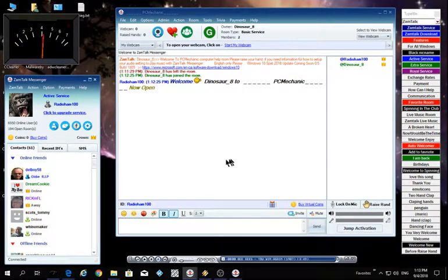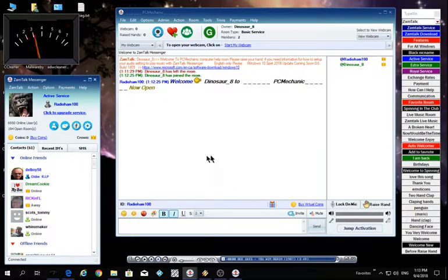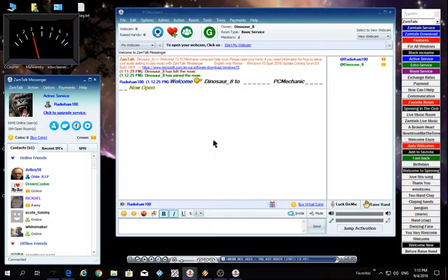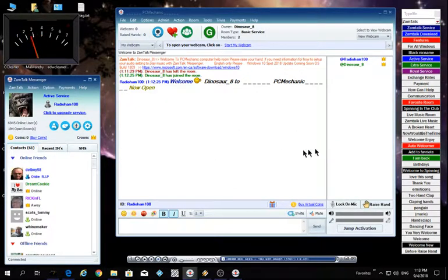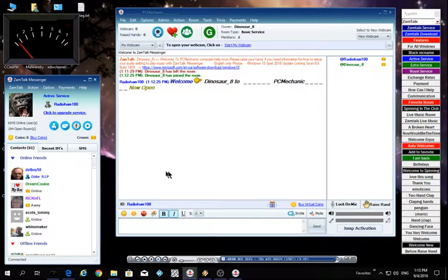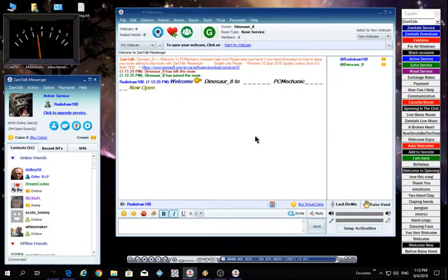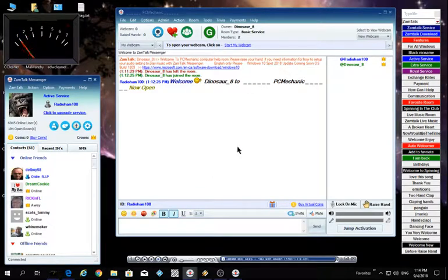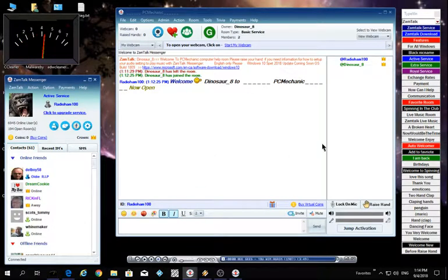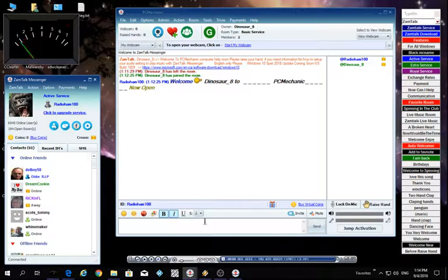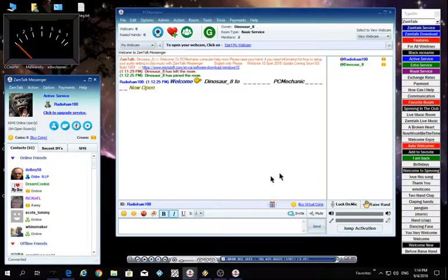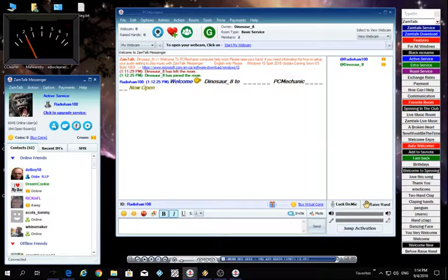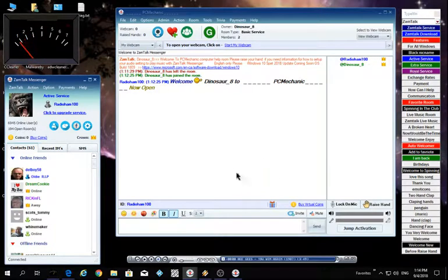Thank you very much. If you have any questions, just come in the room. If you need a video to do something, I'll try to make one that's understandable for the new users on ZamTalk. So thank you for watching and enjoy ZamTalk. That's what it's there for. Thank you very much, goodbye.